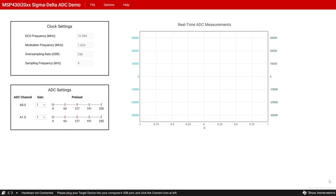This demo will use a graphical user interface, or GUI, to display ADC data streaming from the MCU and to adjust the gain and preload settings for both ADCs, also called channels. For this demo, the MCU will function as a discrete ADC, sending data to a host.